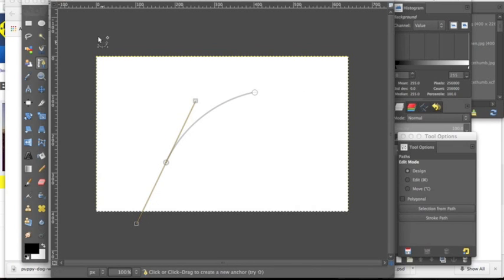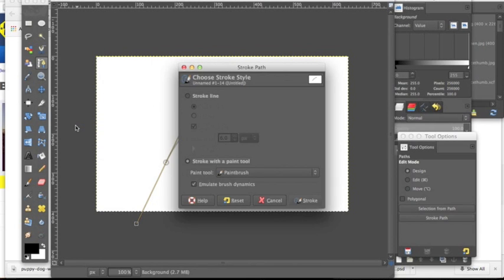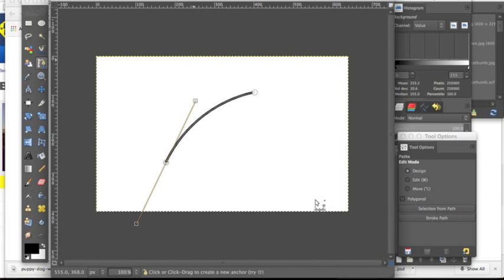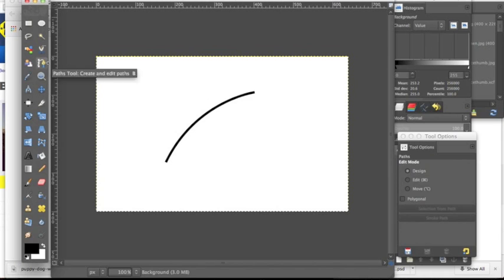What we're going to do is go up to Edit, down to Stroke Path. We're going to choose the option of stroke line. As you can see, you can change the pixels down here, so we have a six pixel wide line, very clean, not tapered or anything at the ends.